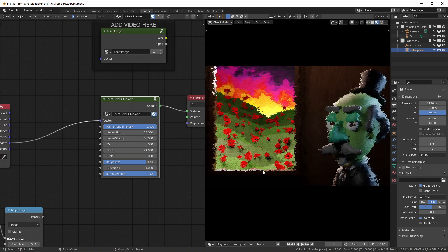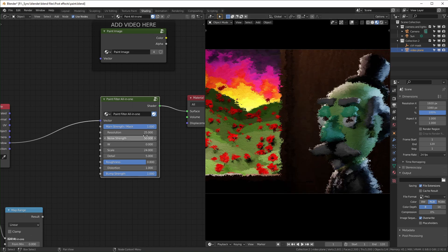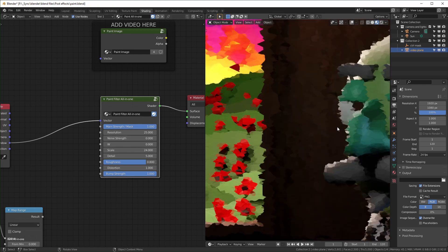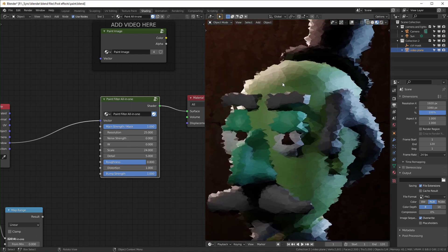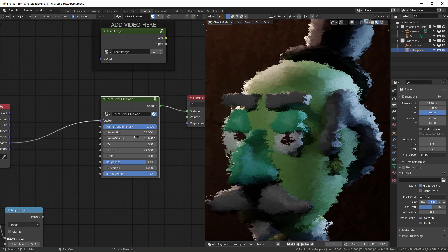Noise strength controls all this smearing. Right now it's at 50. If we set it to 0, it just kind of looks like a mosaic with hard edges visible. This is just making it look a little more organic.